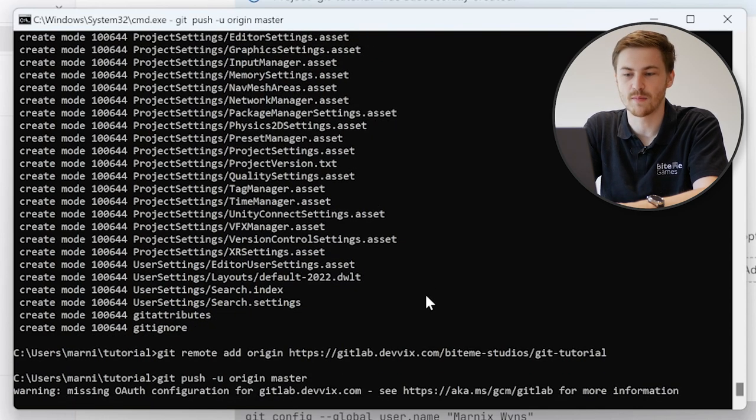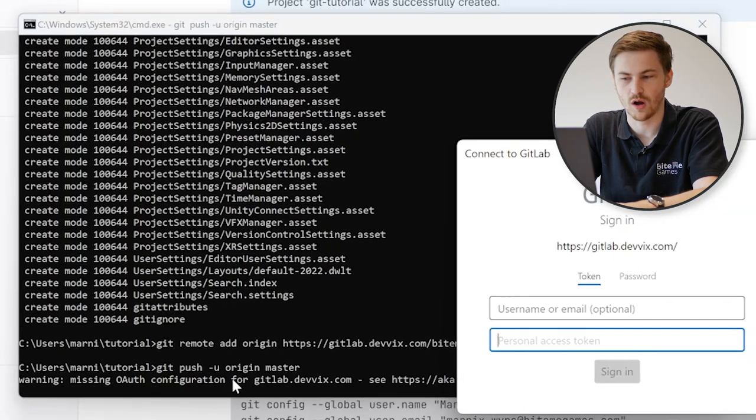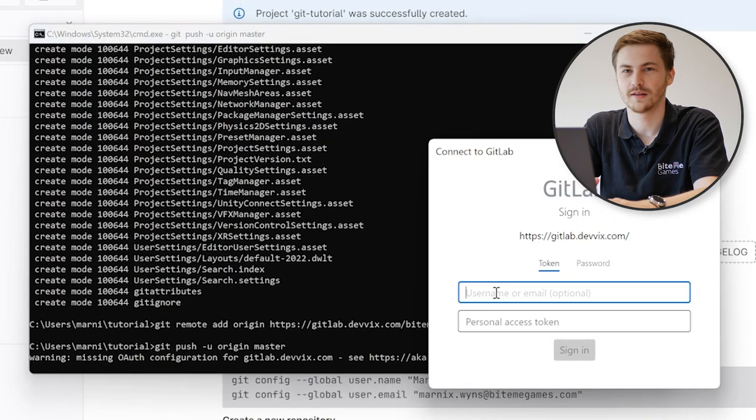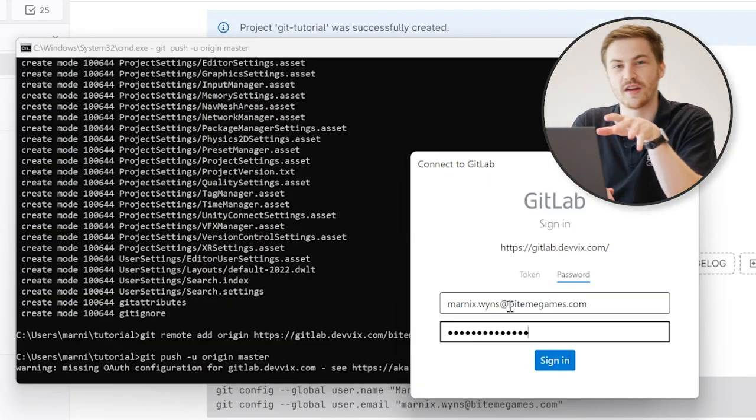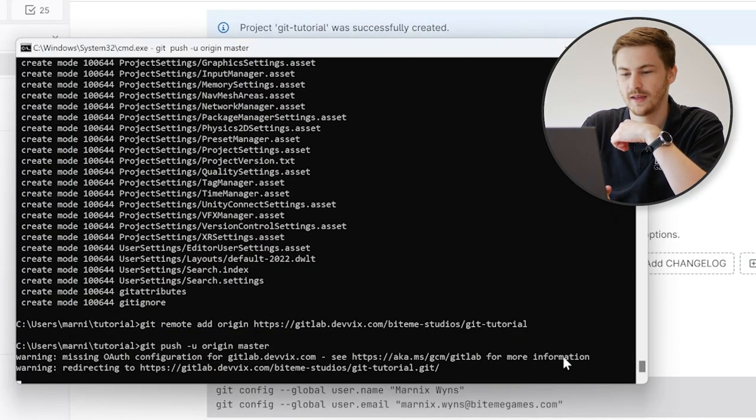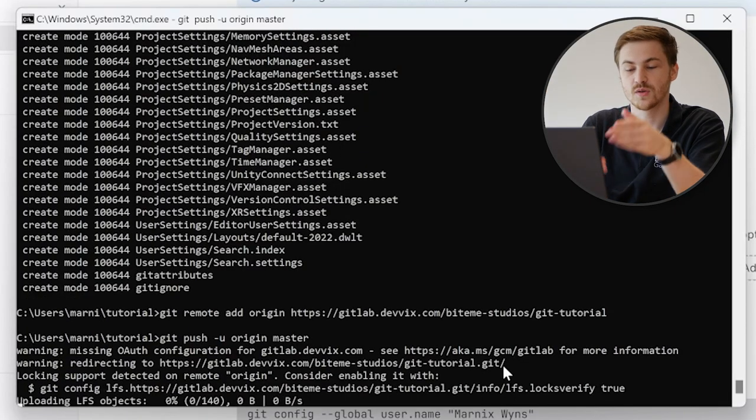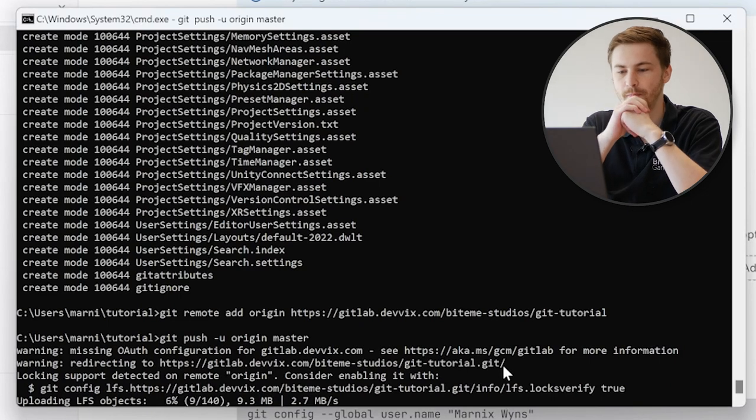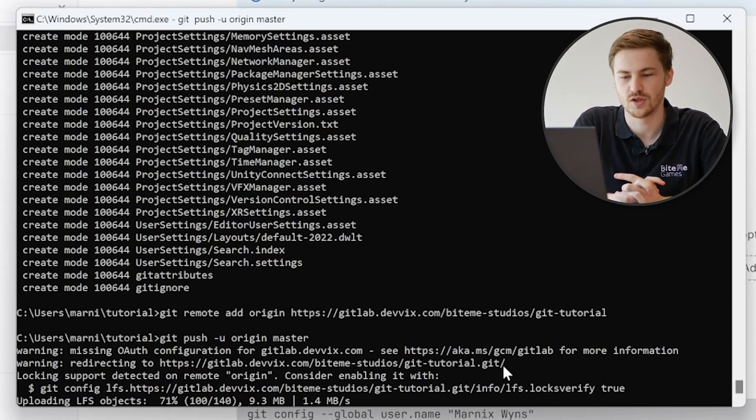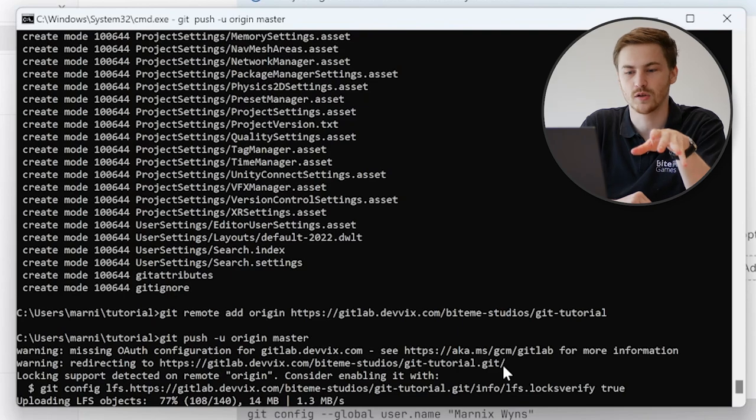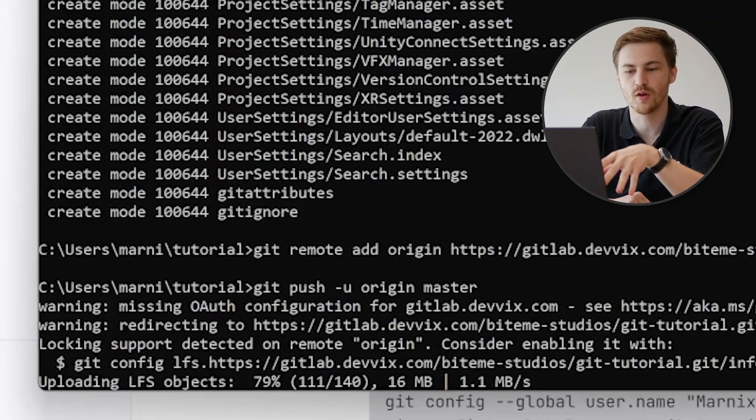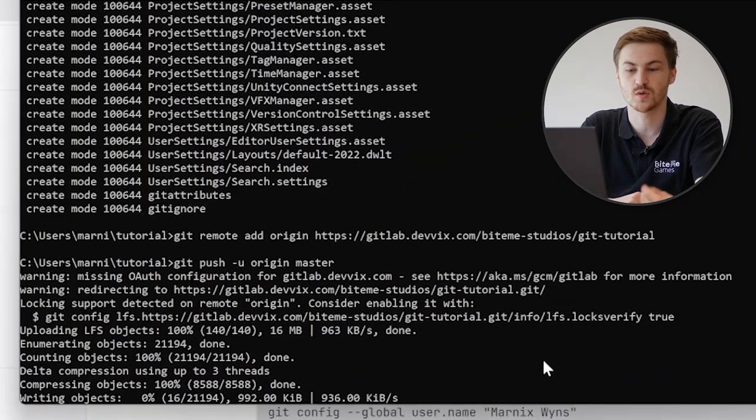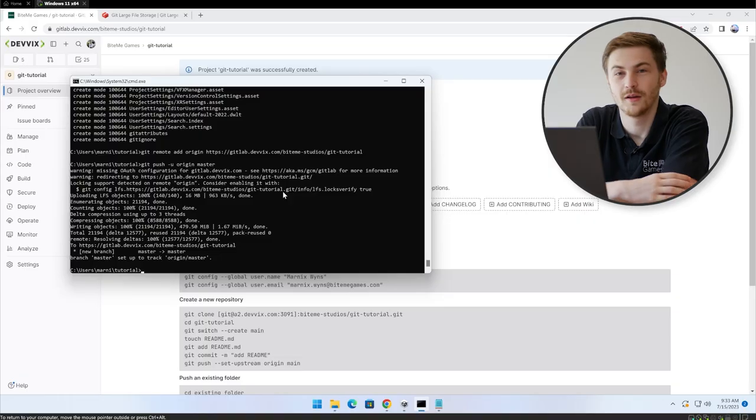So how do we do this? It's a simple command called git push dash u origin and then master or main, depending on what your main branch is. Hit enter. And since this is the first time running this command, you can see it's missing the configuration and we need to log in. This is the moment where Marnix walks over here and types in his password. After we've entered everything, we can just hit sign in and we can see we are basically connecting the two. So this is the moment where we are basically uploading our files to the server. If everything has been going correctly, you should also see that git in your terminal is saying uploading LFS objects. This means that large file storage was configured correctly.